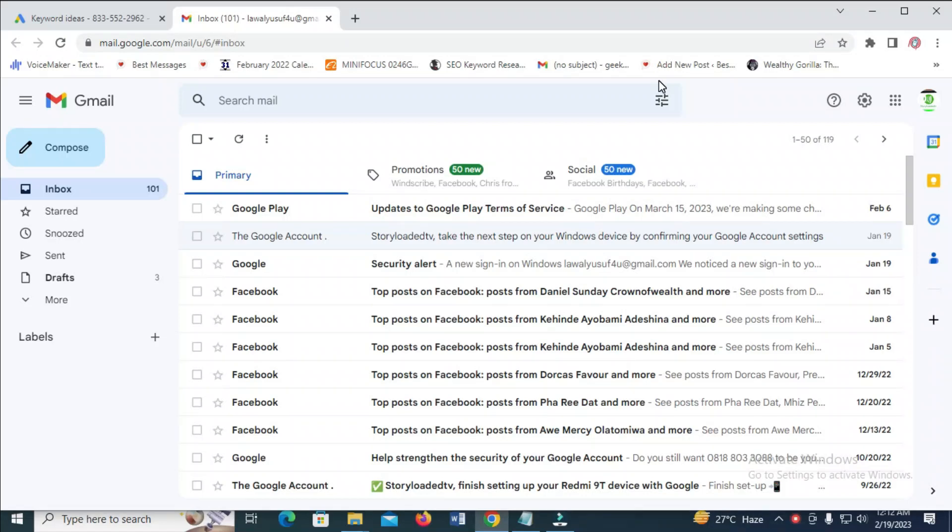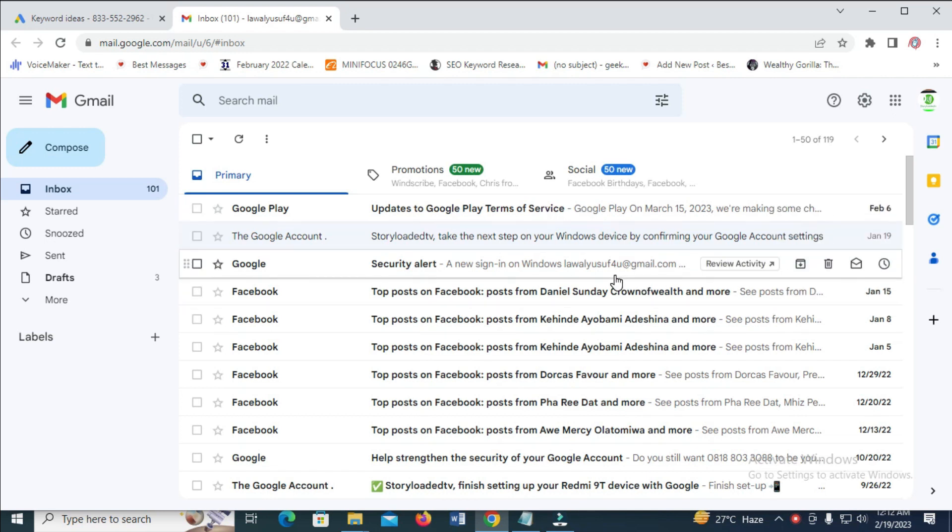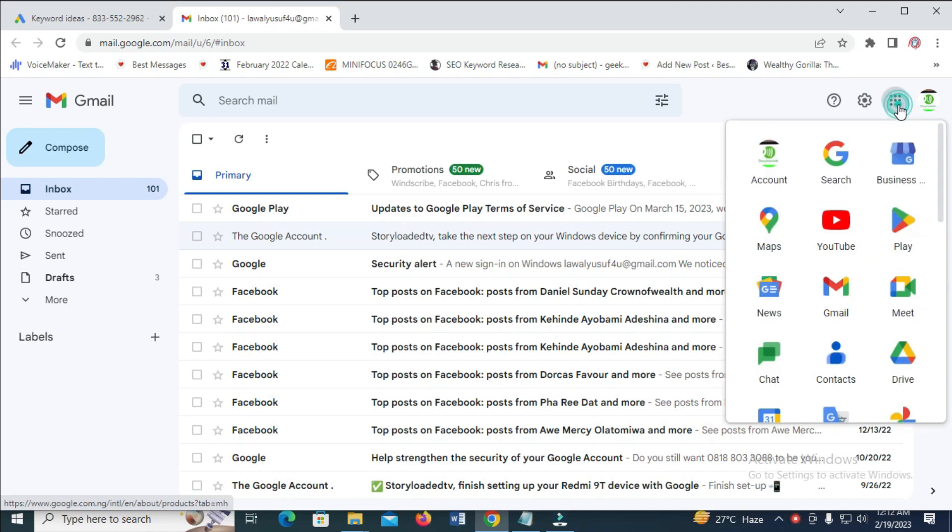Good day everyone. In this video today, I will show you how to upload a zip file in Google Drive. To do this, first log into your Gmail account. Then click on the Google app icon and click on Drive to continue.